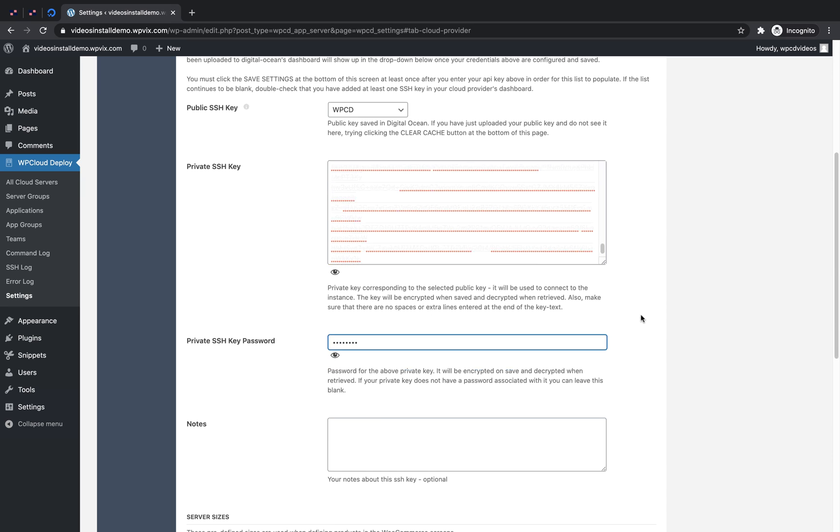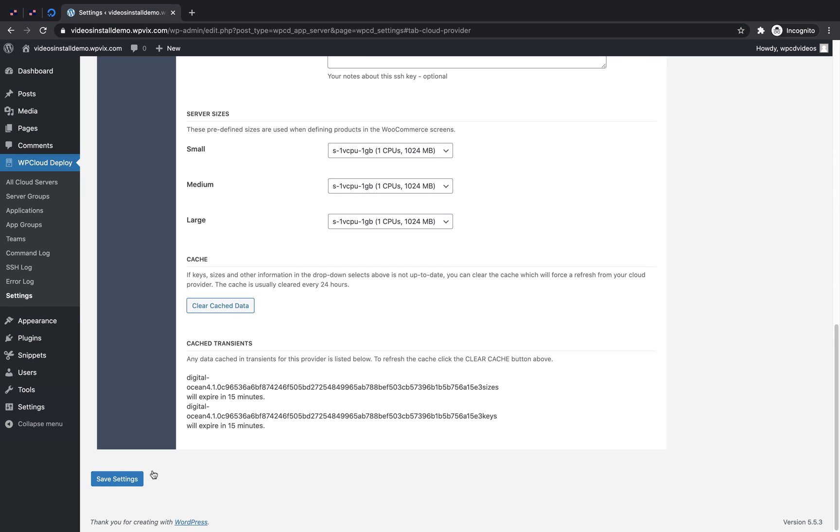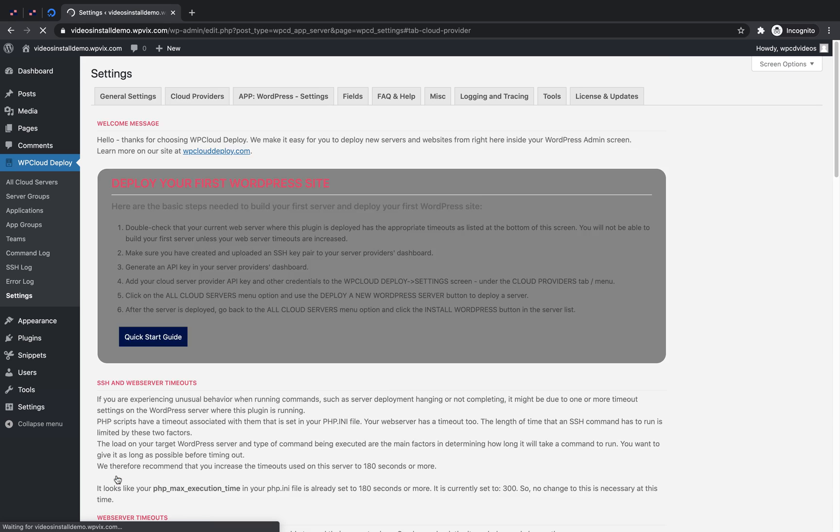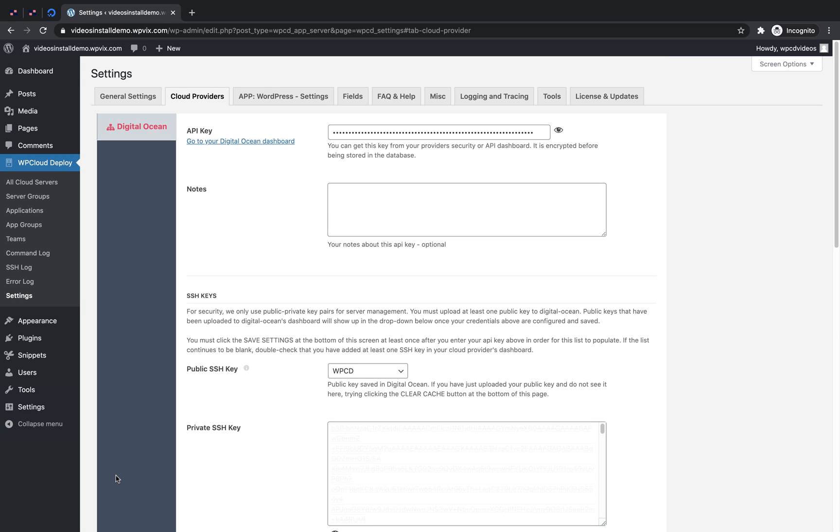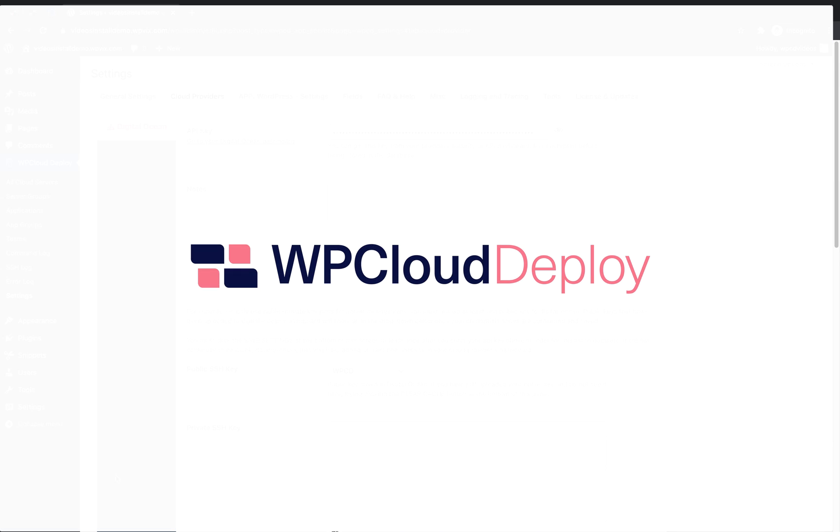Now let's scroll down and save our settings. Now your WP Cloud Deploy dashboard is connected to your DigitalOcean account.